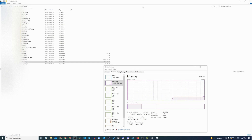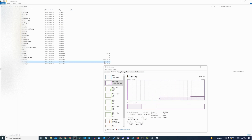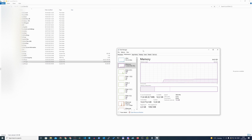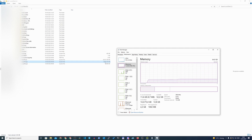After rebooting the PC, we can see that pagefile.sys has shrunk tremendously. It's not exactly the file size we specified — you can't be very precise with page files because of how Windows calculates megabytes — but it's clearly much smaller now.